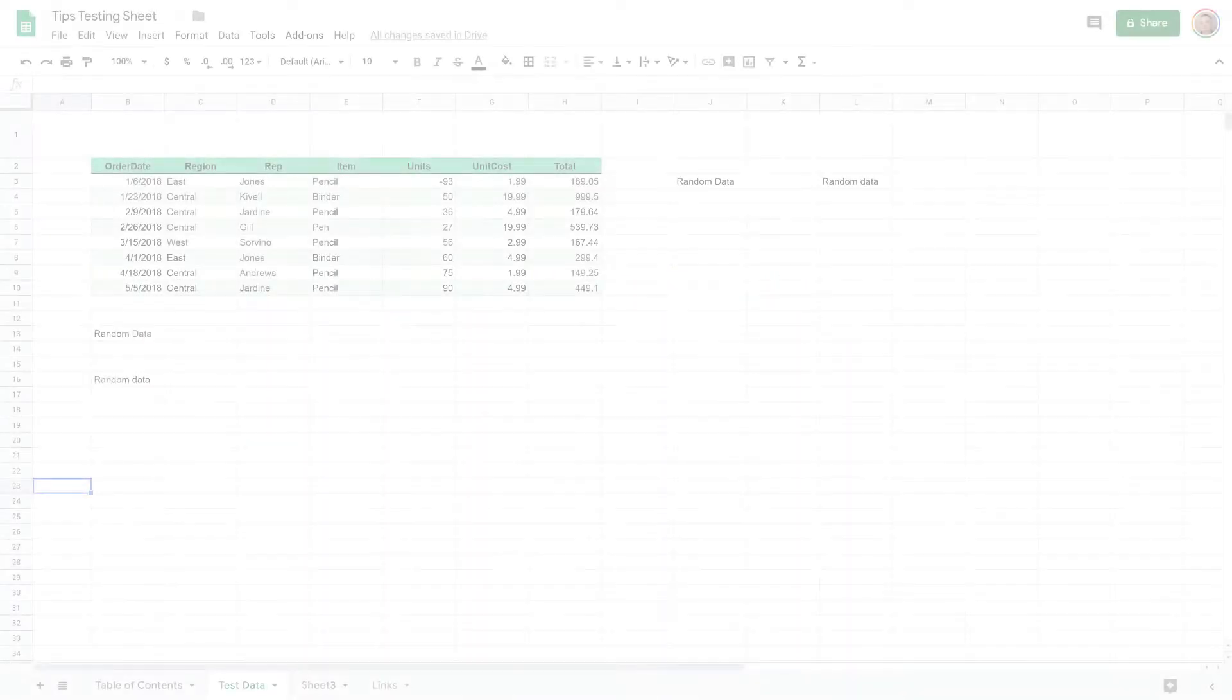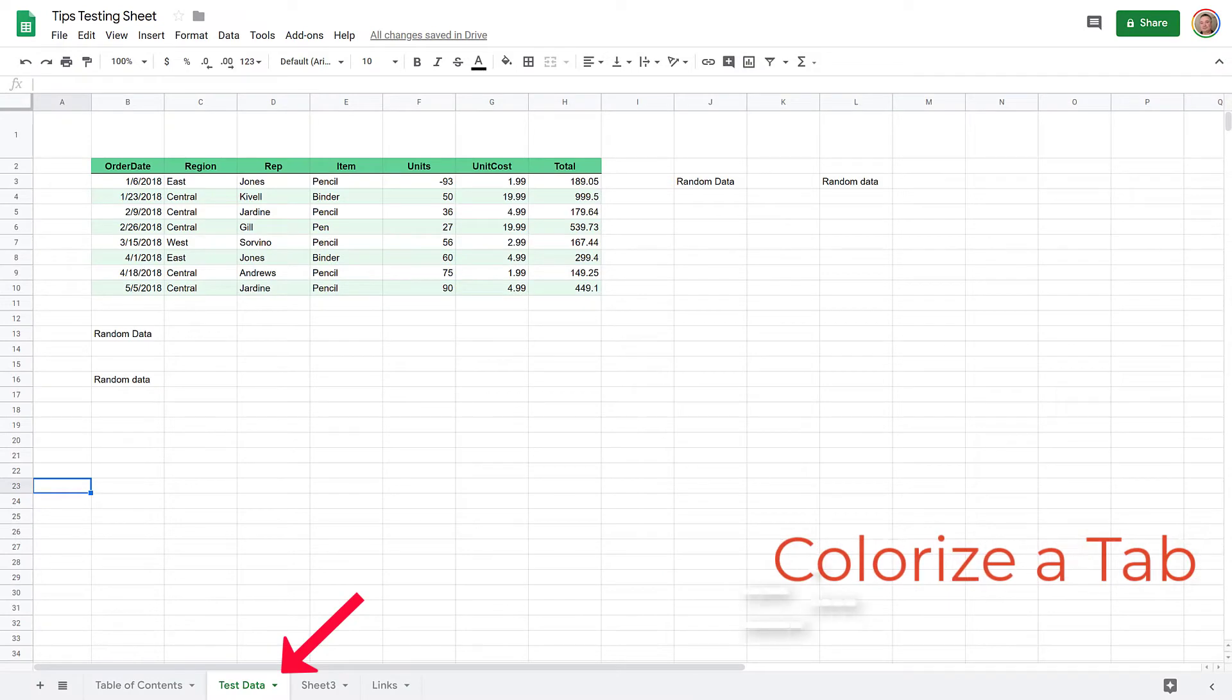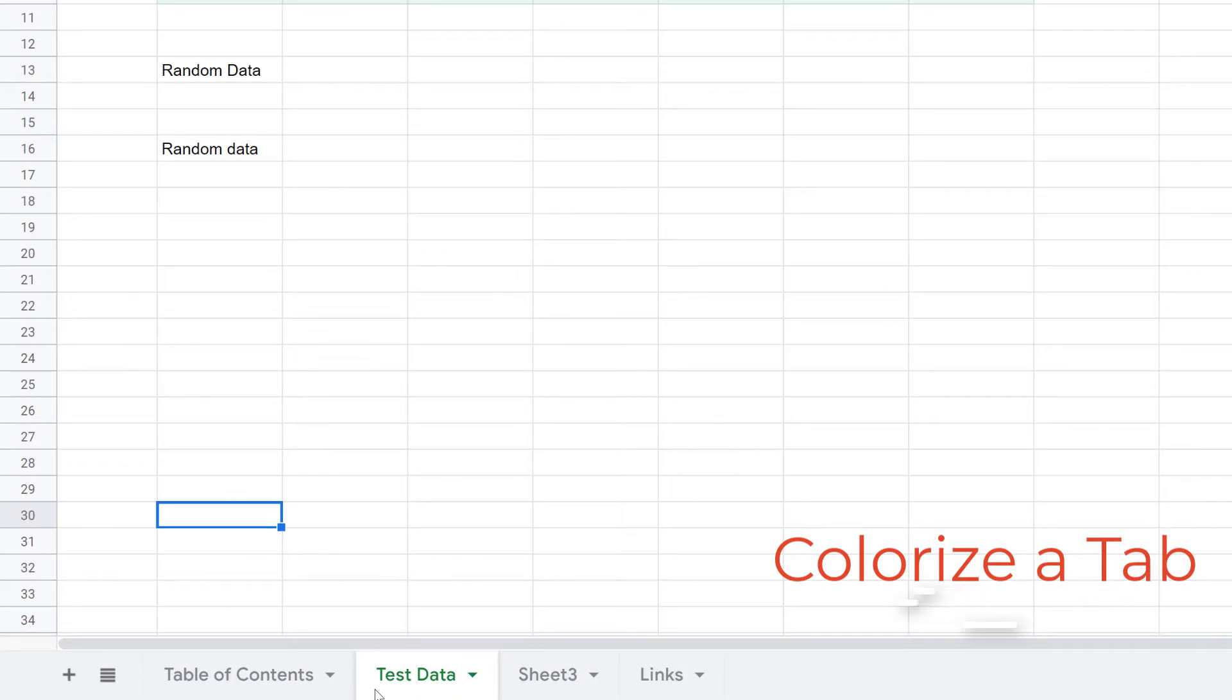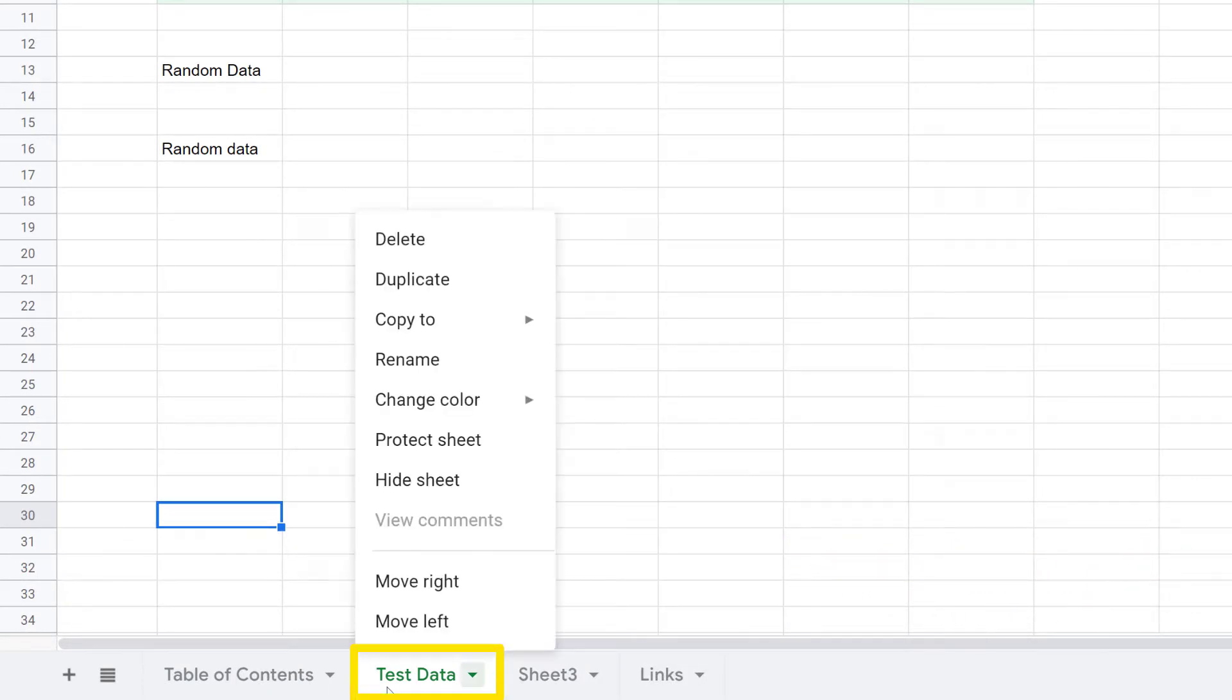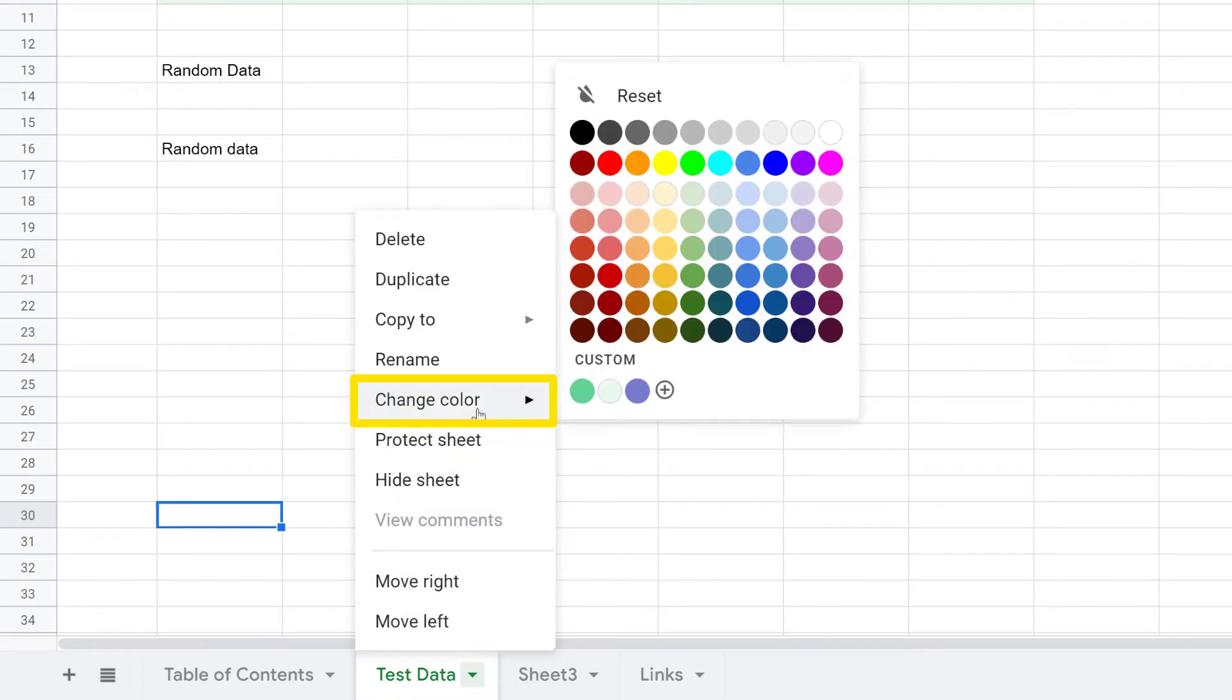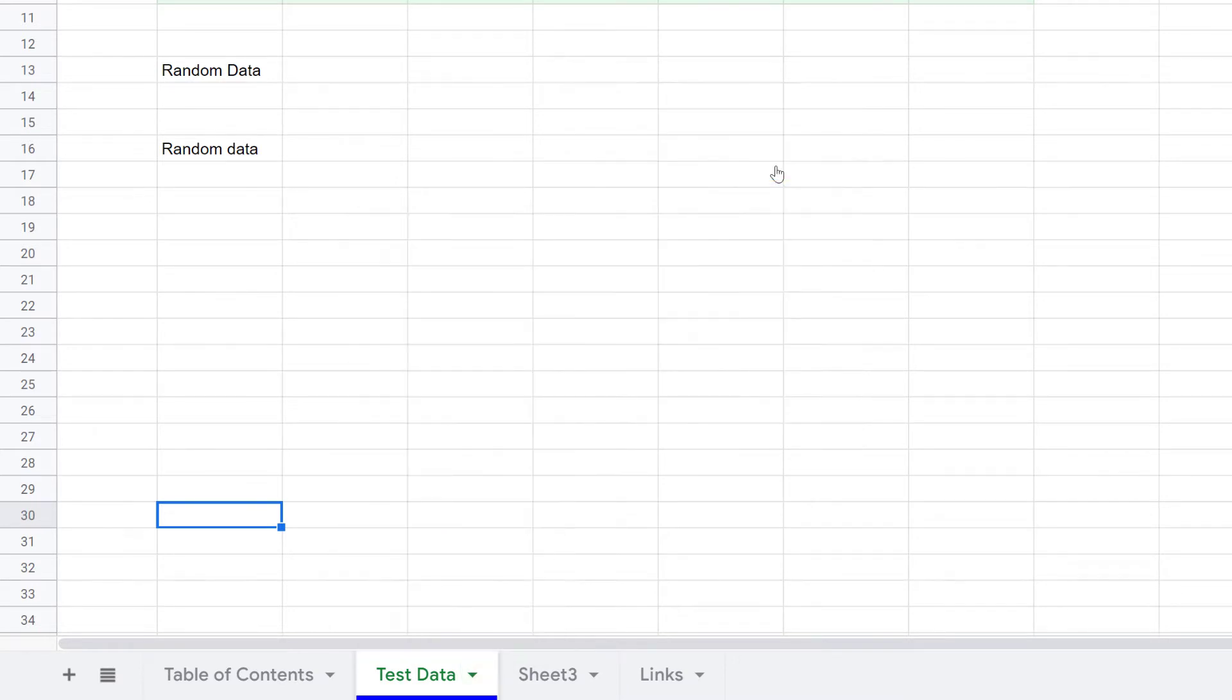I want my Test Data tab to stand out with some blue coloring. To add a blue accent to my Test Data tab, I'm going to right-click on the tab itself to bring up the context menu. I'm going to hover over Change Color and then pick out my favorite blue color right here, and you can see the bottom of the tab is now a wonderful blue.